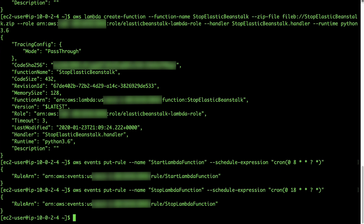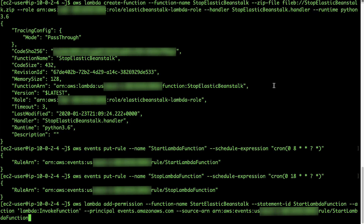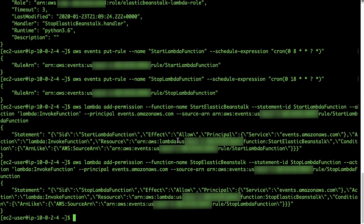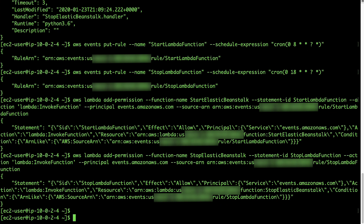Then we will add Lambda permissions so that Lambda allows CloudWatch rules to trigger Lambda functions. To add Lambda permissions, run the add-permission AWS CLI commands from the Knowledge Center article to add permissions to both Lambda functions that were created in the previous steps.